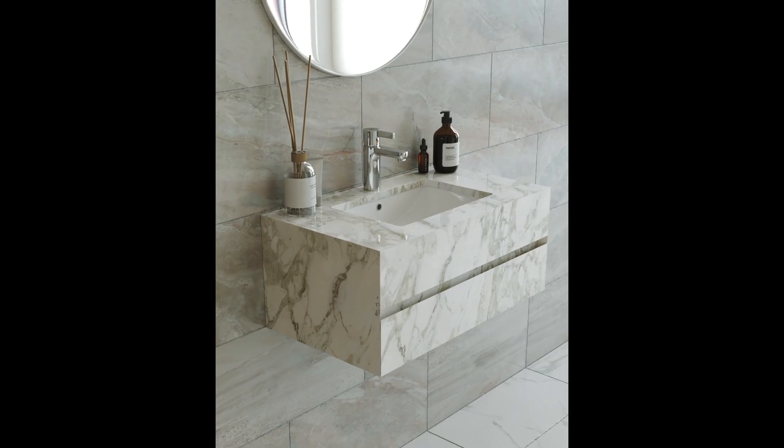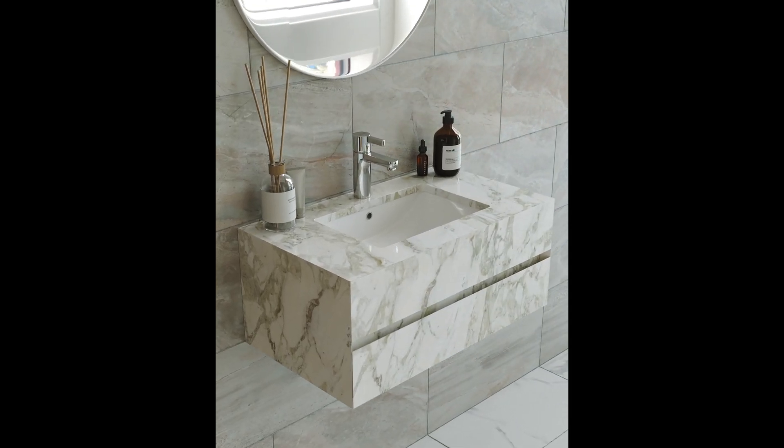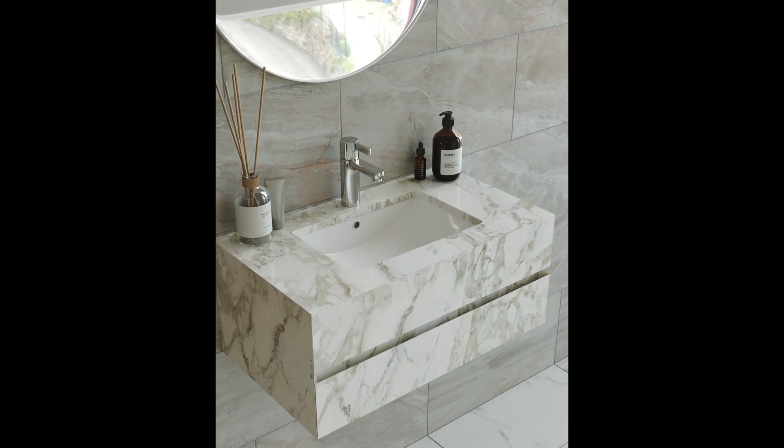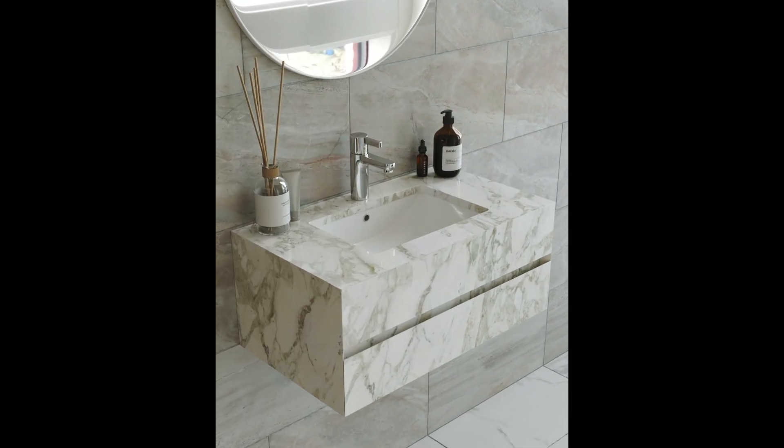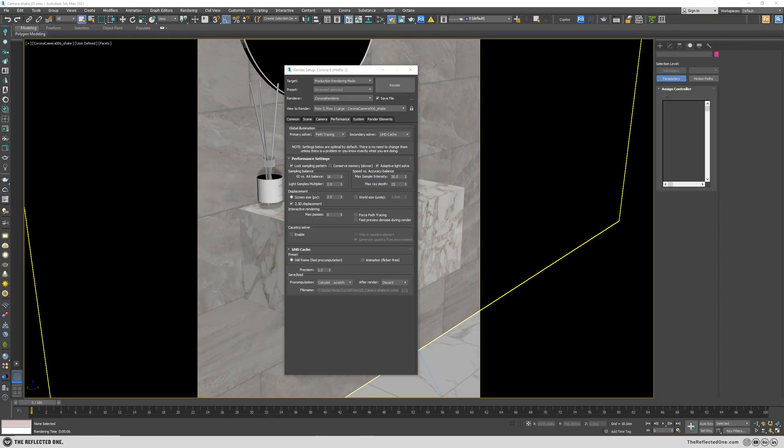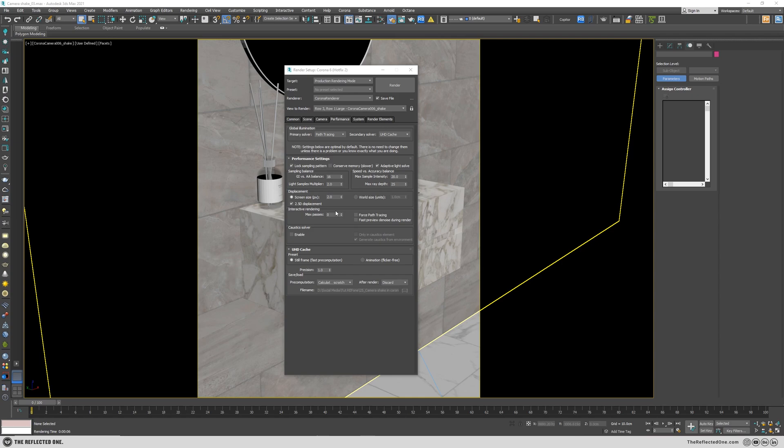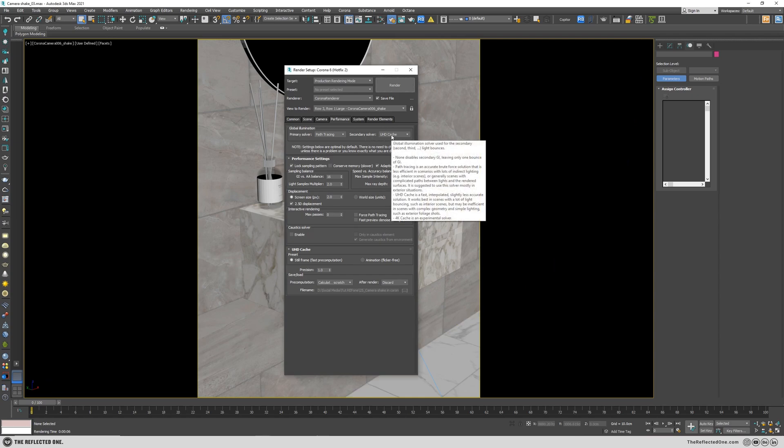If you render the animation with default settings, you will end up with this result with flickers. Since we are rendering an animation with just camera movement, we can save the UHD cache settings. So there is no need to repeat that calculation from scratch for each and every frame. The secondary solver is set to UHD cache. You can also use the 4K cache, but I've tested and it was slower, so I decided to stick with the UHD cache.